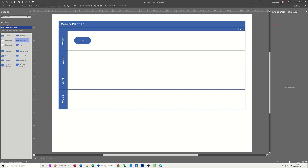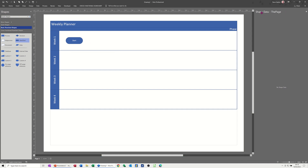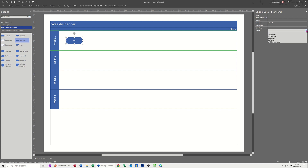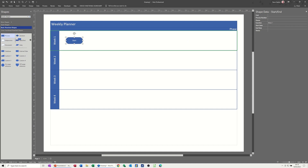On the right-hand side you've got shape data, which for this particular flowchart has some preset options. Status is one of them - there's a dropdown where you can select whether this is started, in progress, completed, or whatever. You can edit this shape data for any of these shapes. For the next process shape, I want to edit it and then put it into my own stencil.